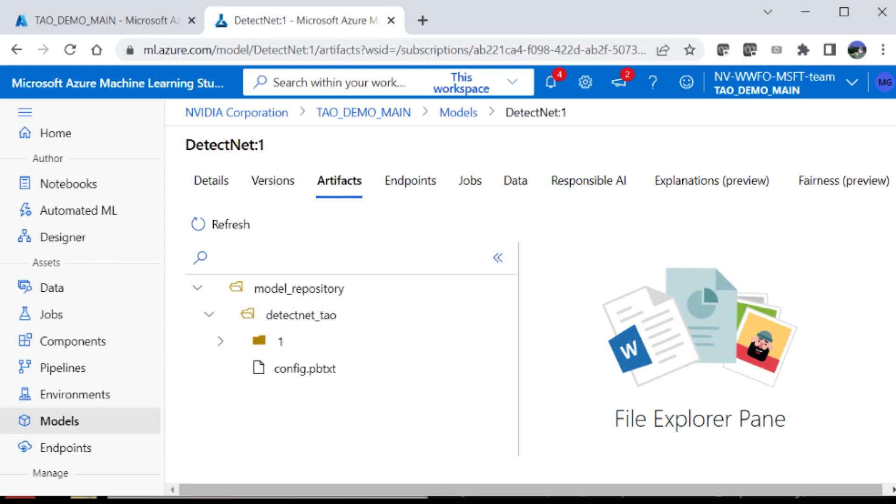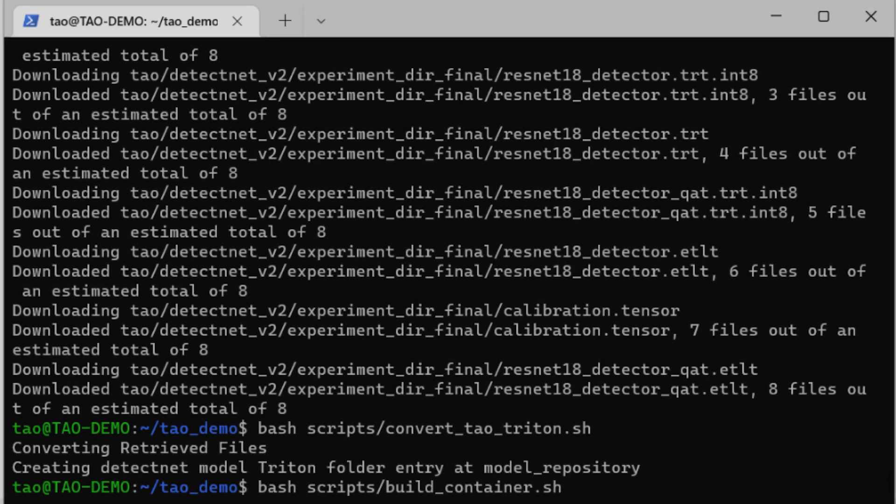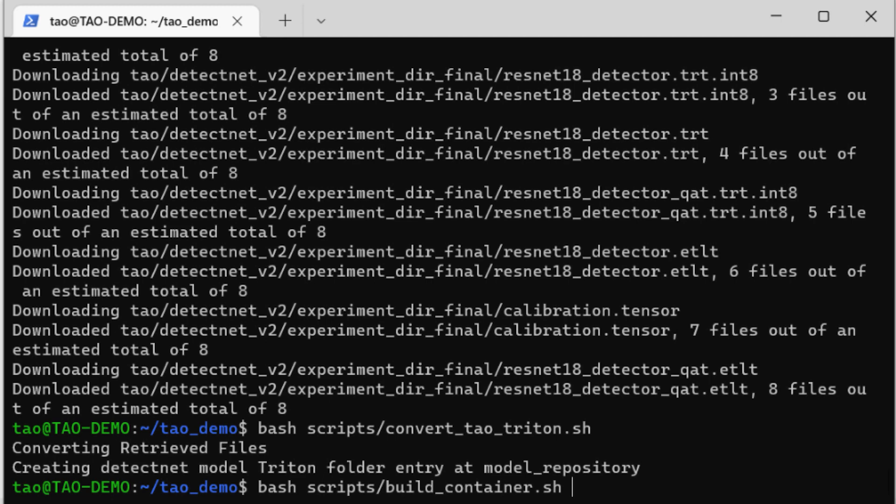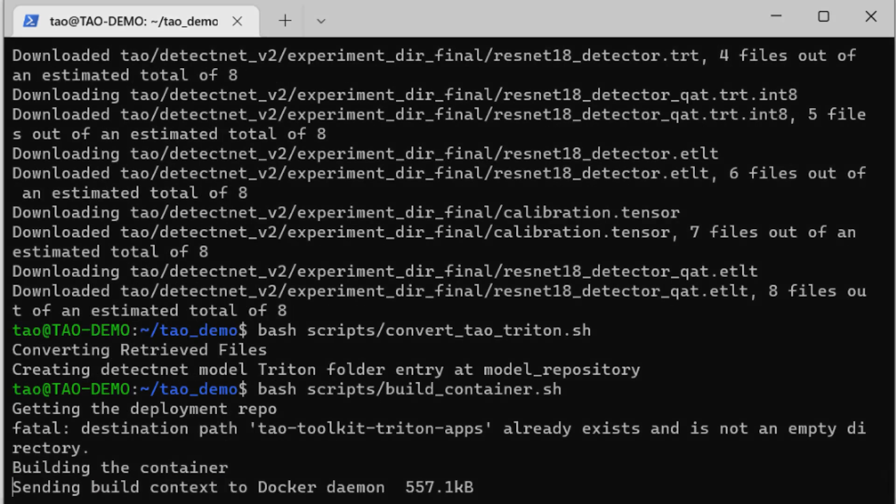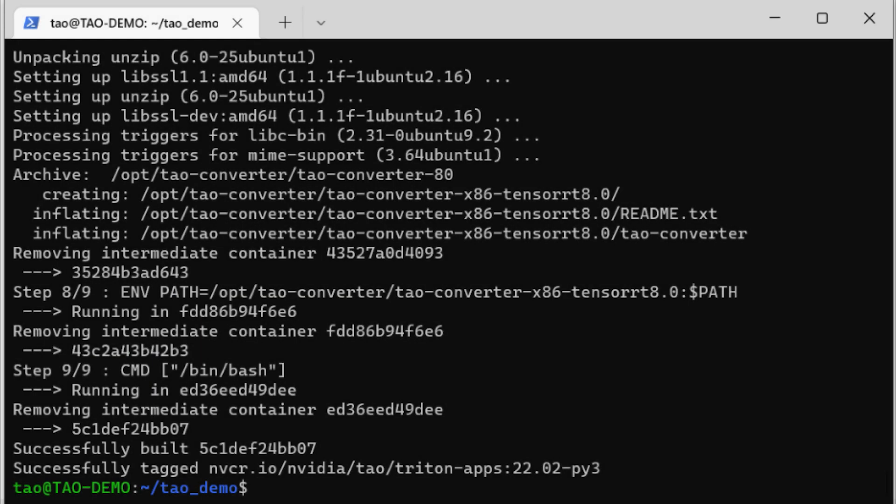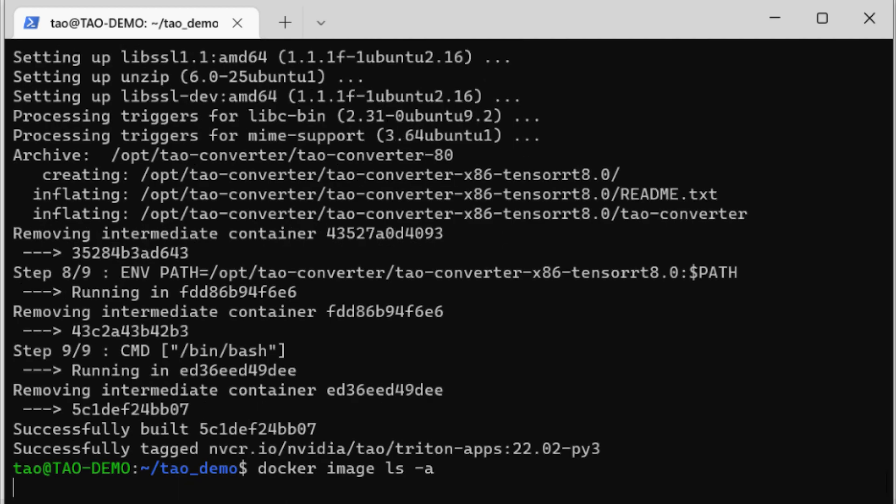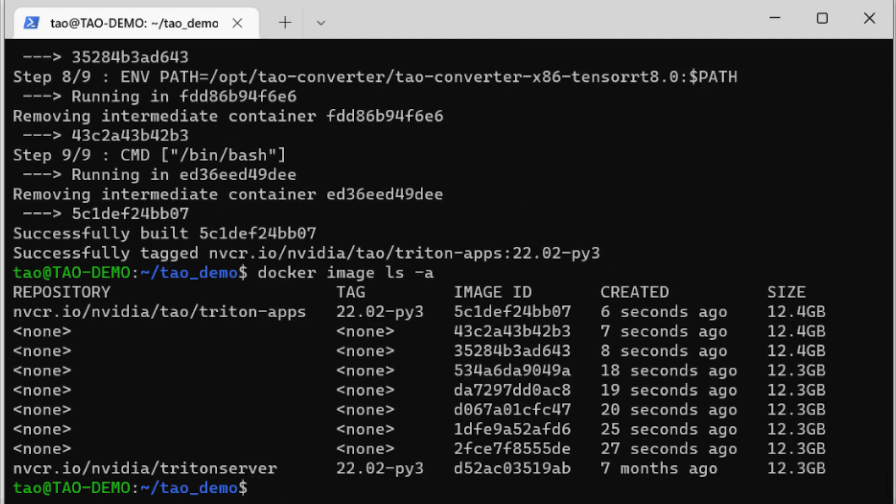Now, when it comes to running Triton, we need to actually build a container. Triton runs as a microservice on Azure ML. Running this command will build a container with all the necessary dependencies required for inference.